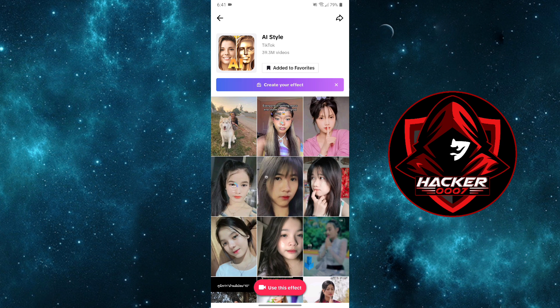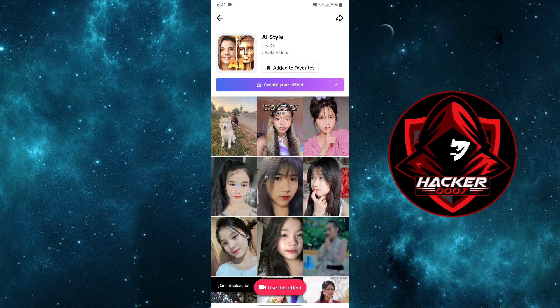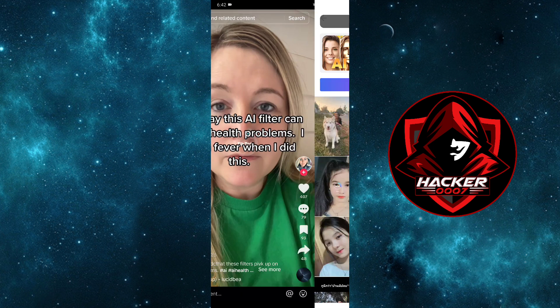If you want to replicate this effect, you'd simply click on use this effect, and you could also add it to favorites. So when you go straight to your camera from the home feed, you could easily access this effect.